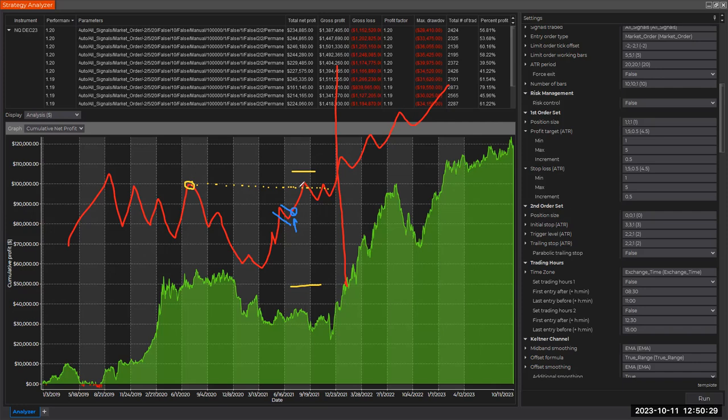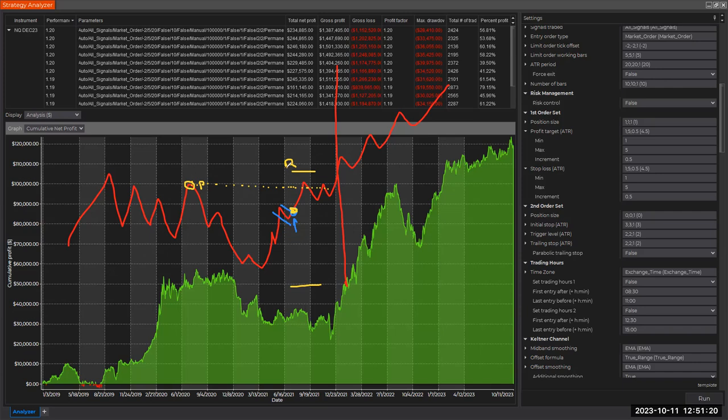Two situations. One situation is where the one R—I'm gonna call this R—the one R is farther away than the first pivot. I'm gonna call this P. So you enter here. What you should consider is where is P and where is R. If P is closer to your entry than R, then the first bump is within your R distance.